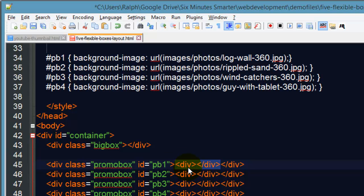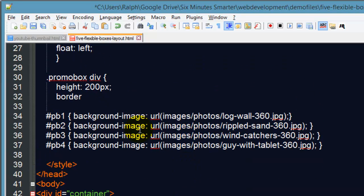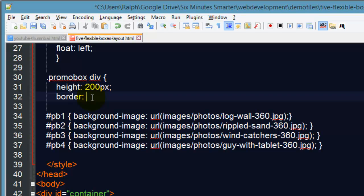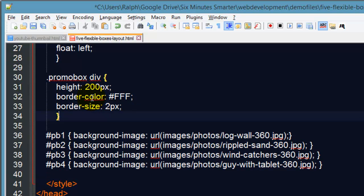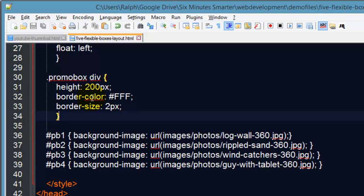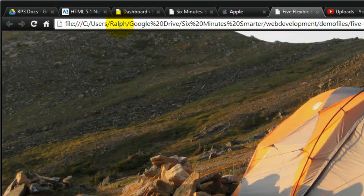Instead of doing a border shorthand property, I'm going to be a little bit more specific. I'll do a border color of white and a border size—not a very thick border, maybe just two pixels. We can always trial and error to see if it needs to be smaller or bigger. So I'll do a border size of two pixels.